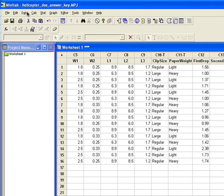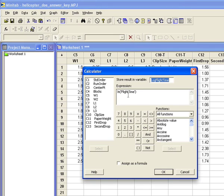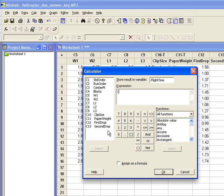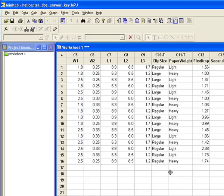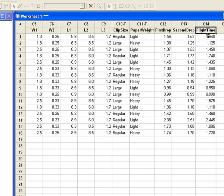On Minitab, I'm going to go up to the Calc menu, click that, click on Calculator, and I'm going to tell it that I want to calculate flight time. I want flight time to be equal to the average of the first drop and the second drop. Minitab does have an averaging function, but for just two values this is just as easy. I'll click OK and it will create a new variable called flight time and put it in column C14.